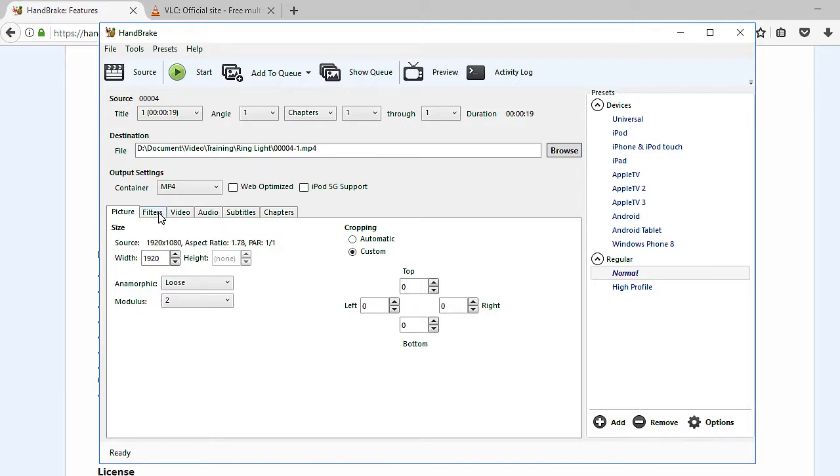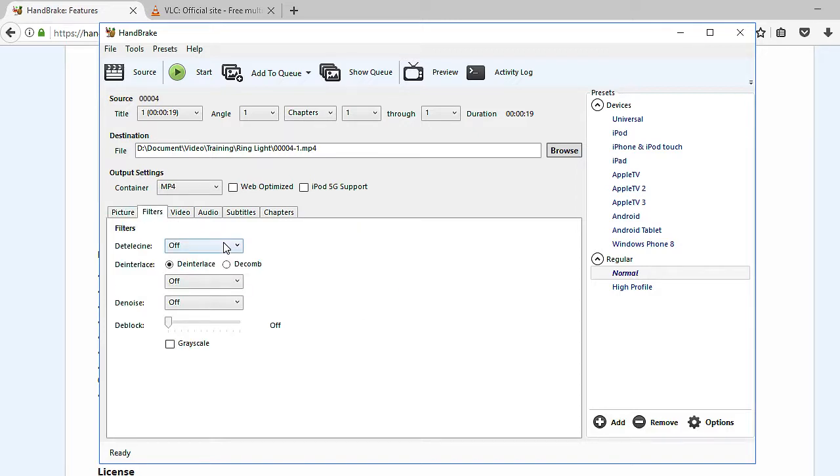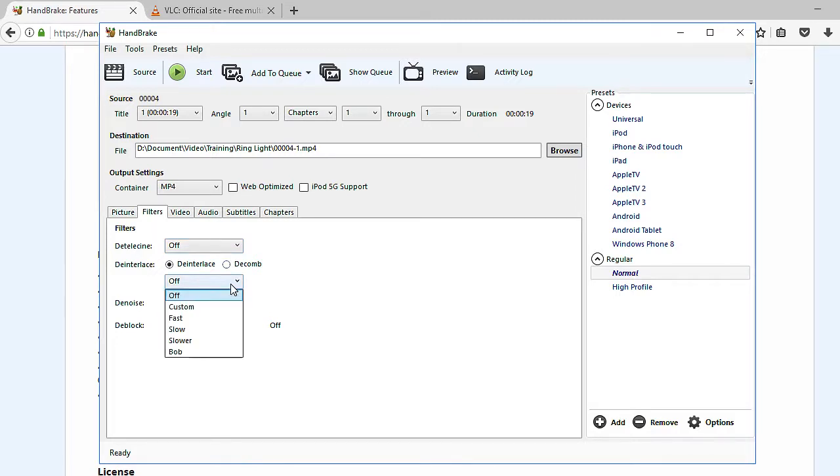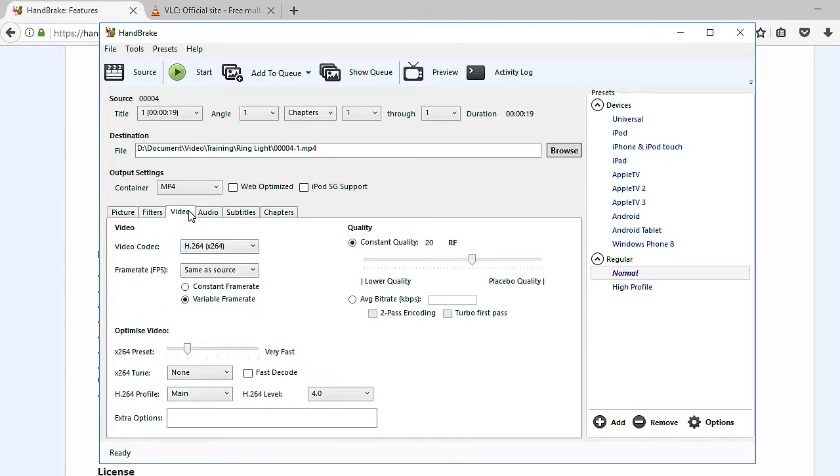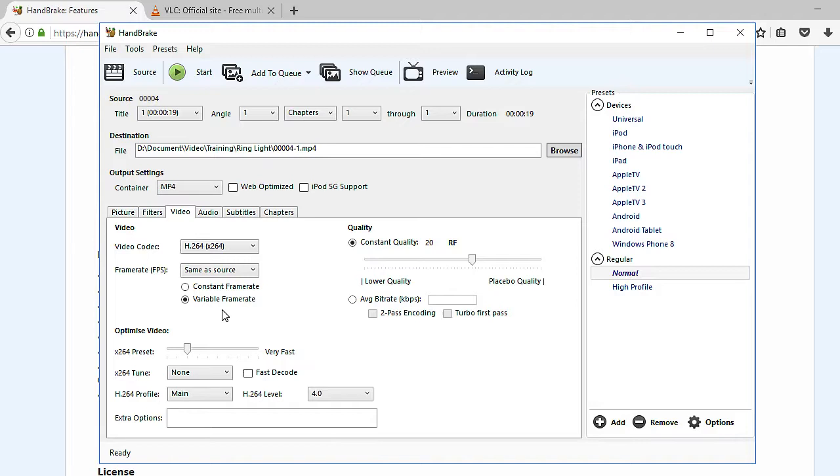There are certain filters that you can use. For example, if you want to deinterlace it, you can select it or denoise it. You can have some options there as well. And here, you can actually select whether you want a constant frame rate or variable frame rate. Remember when I mentioned some videos, especially from smartphones, could be variable frame rate. So you want to change this to a constant frame rate so that your resulting video can be edited.